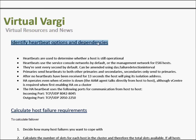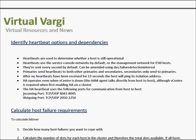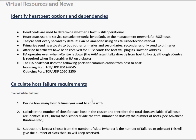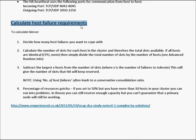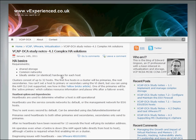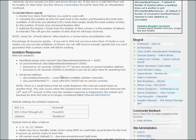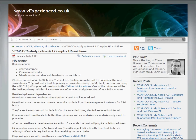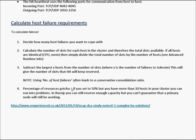Now we need to go to the next section, which identifies heartbeat options and dependencies. I've got some highlighted here — for example, how long it takes to become isolated and the ports that are going to be required. Then we'll go over to Calculate Host Failure Requirements, and there are a few points taken from the website. I do recommend coming here and having a look through the information as well — it's always good to have different views on areas.